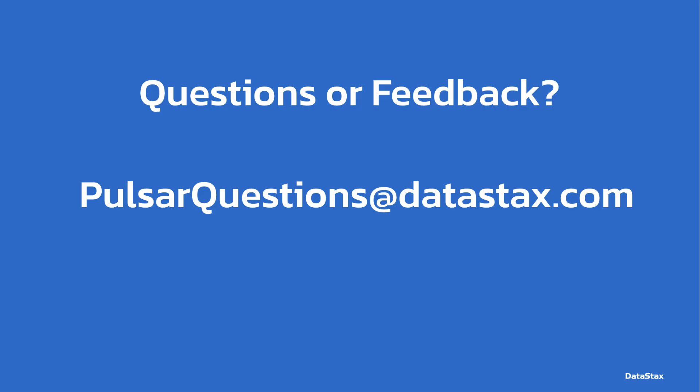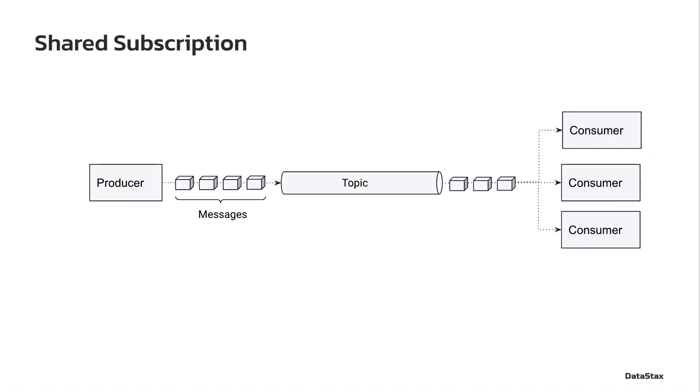Should you have any questions about today's video or about Pulsar in general, you can email pulsarquestions@datastax.com. That's going to reach the entire team at Datastax that works on Pulsar. To understand what Key Shared Subscriptions are, we first need to understand what Shared Subscriptions are.